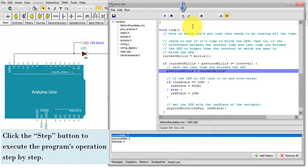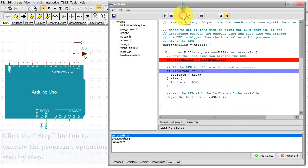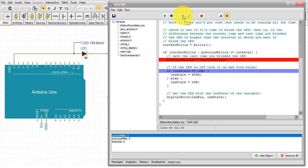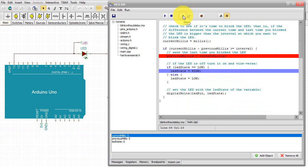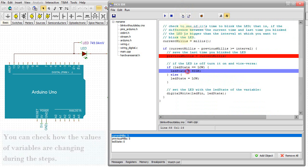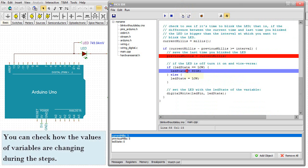Click the Step button to execute the program's operation step by step. You can check how the values of variables are changing during the steps.